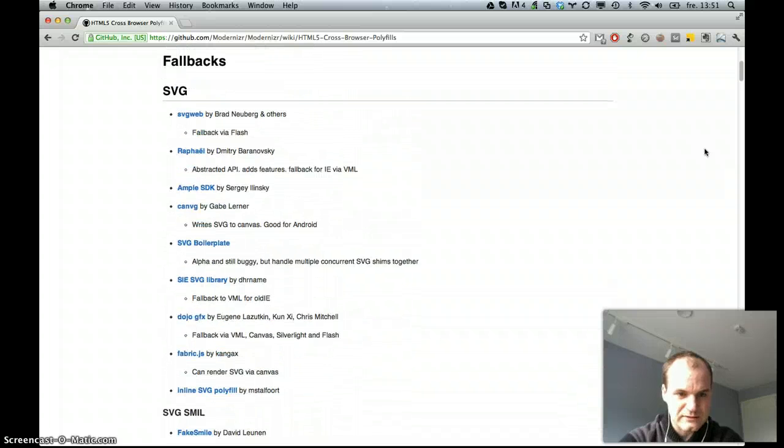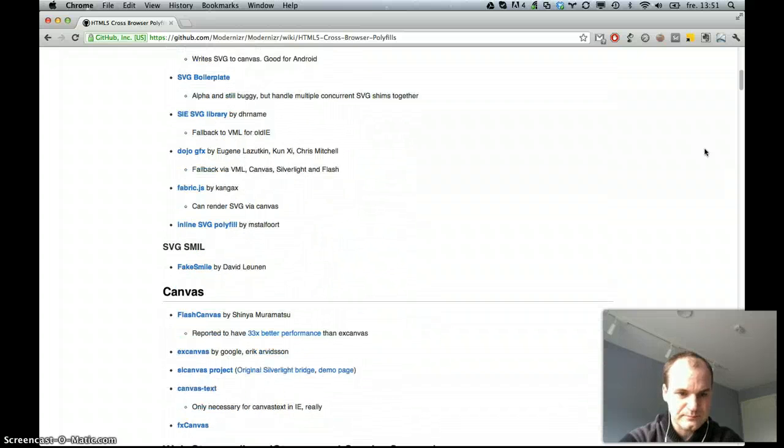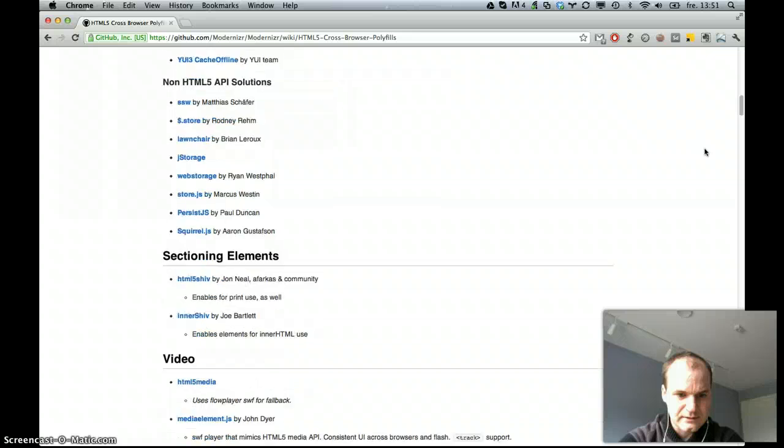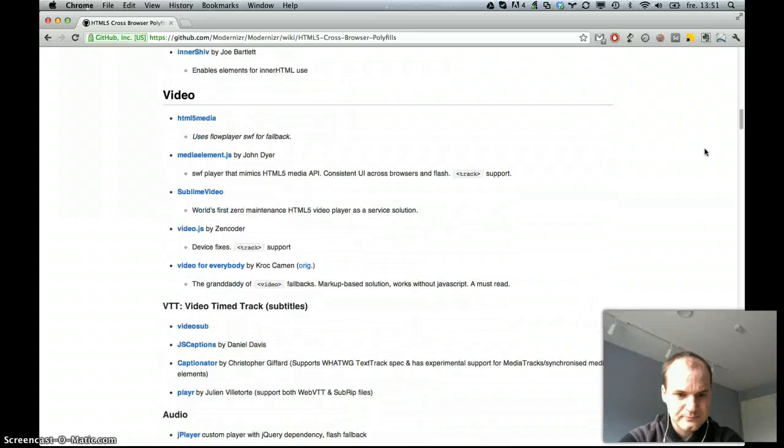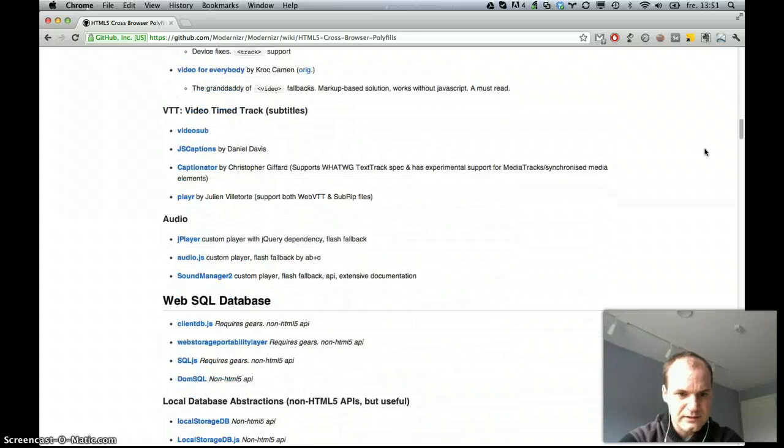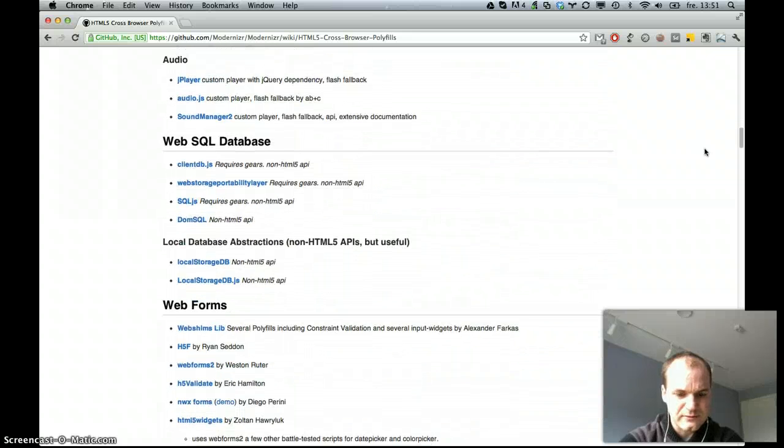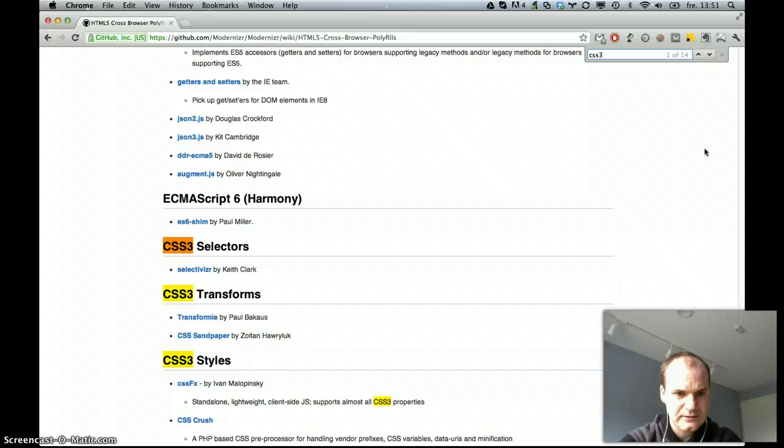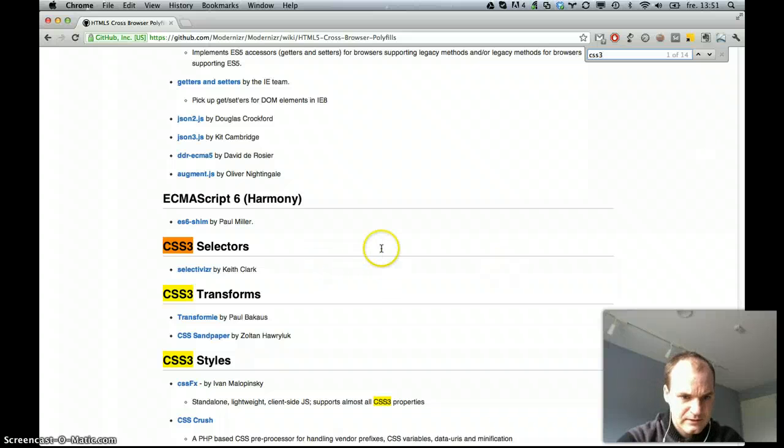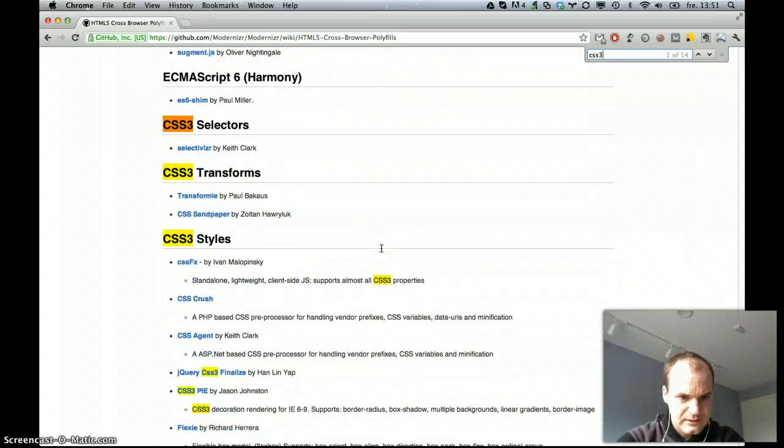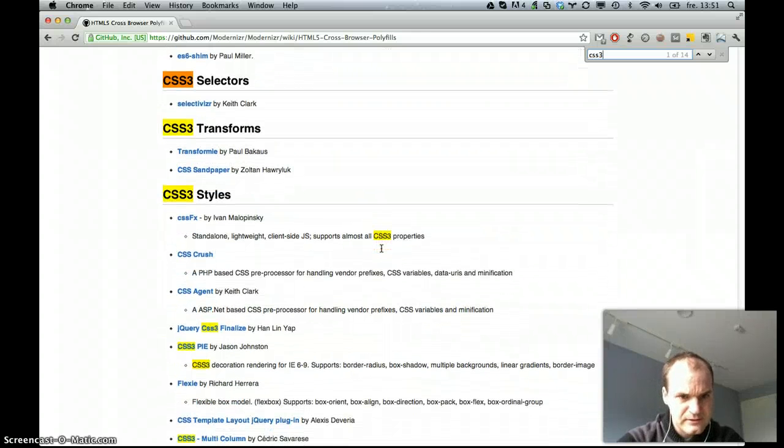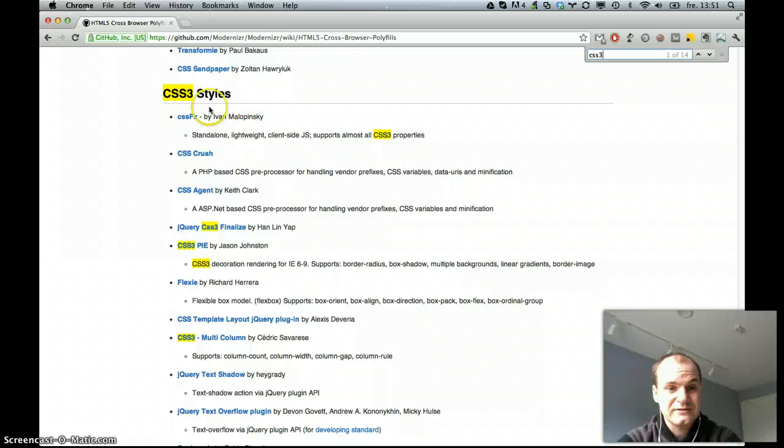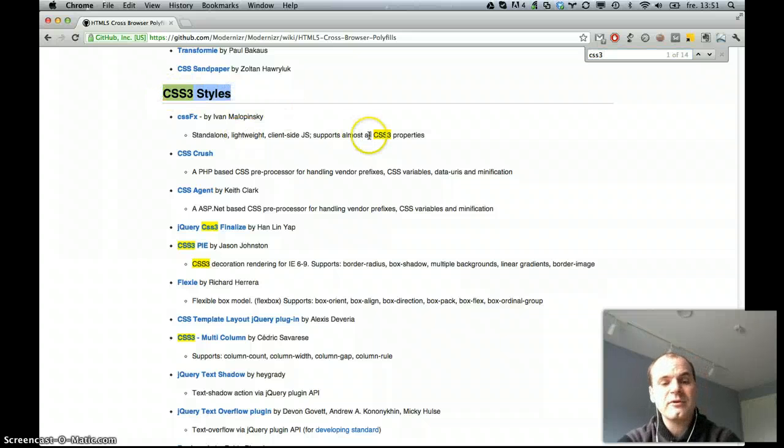With like SVG, Canvas, and let's see if we can find some CSS3 here. CSS3 styles. I haven't actually looked at this before. I just wanted to teach you about polyfill.